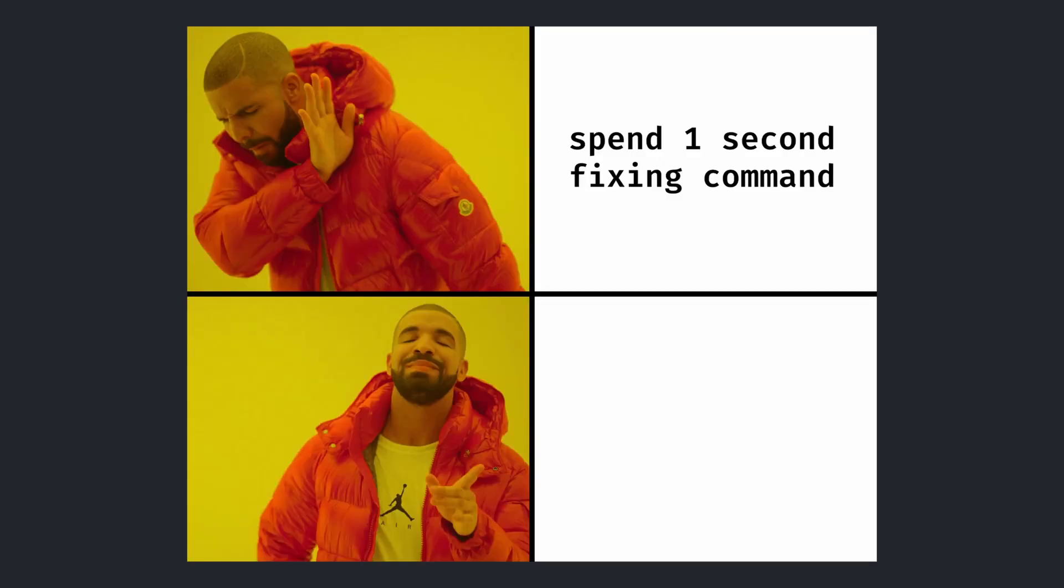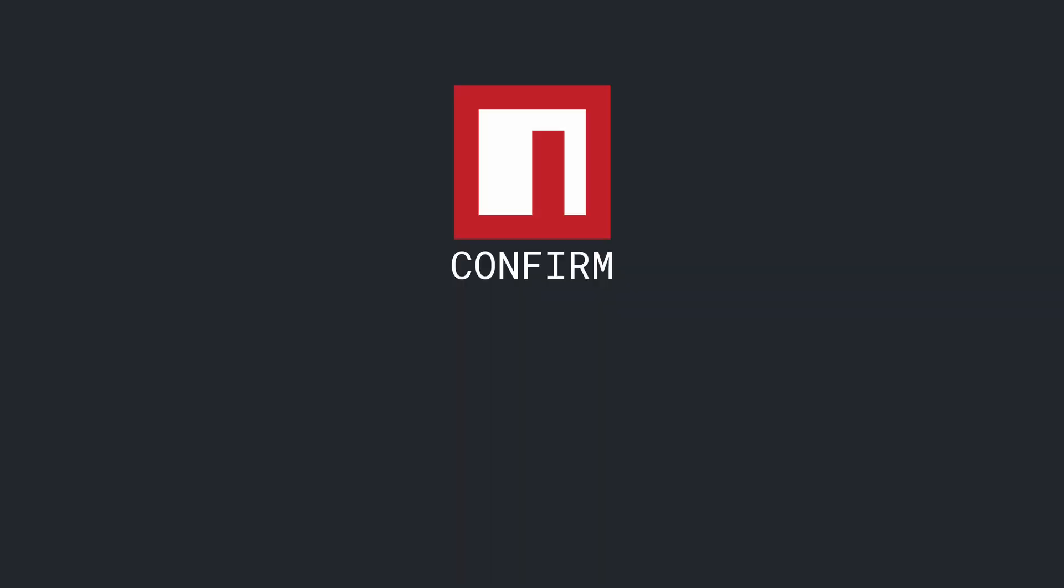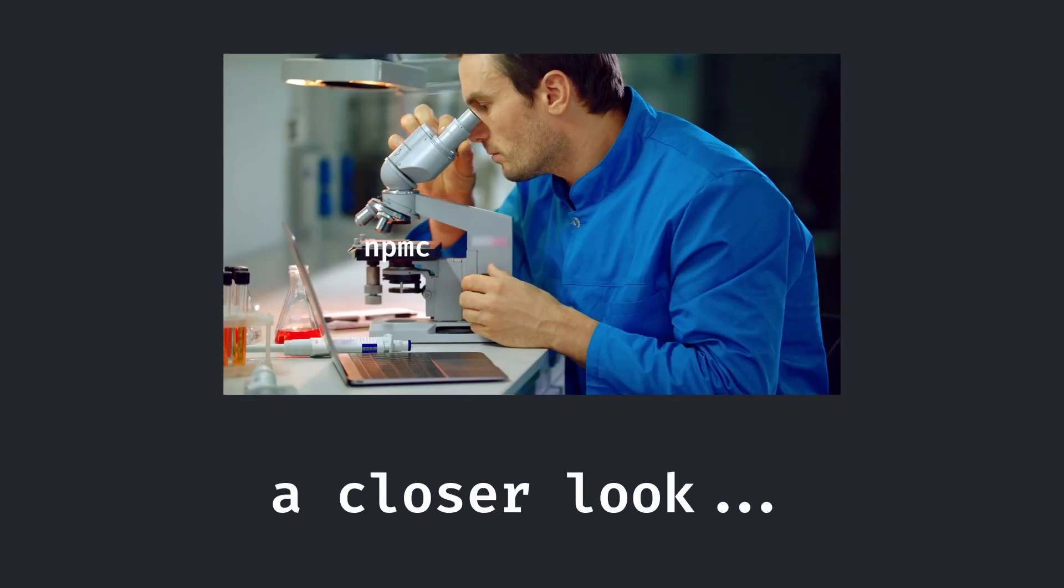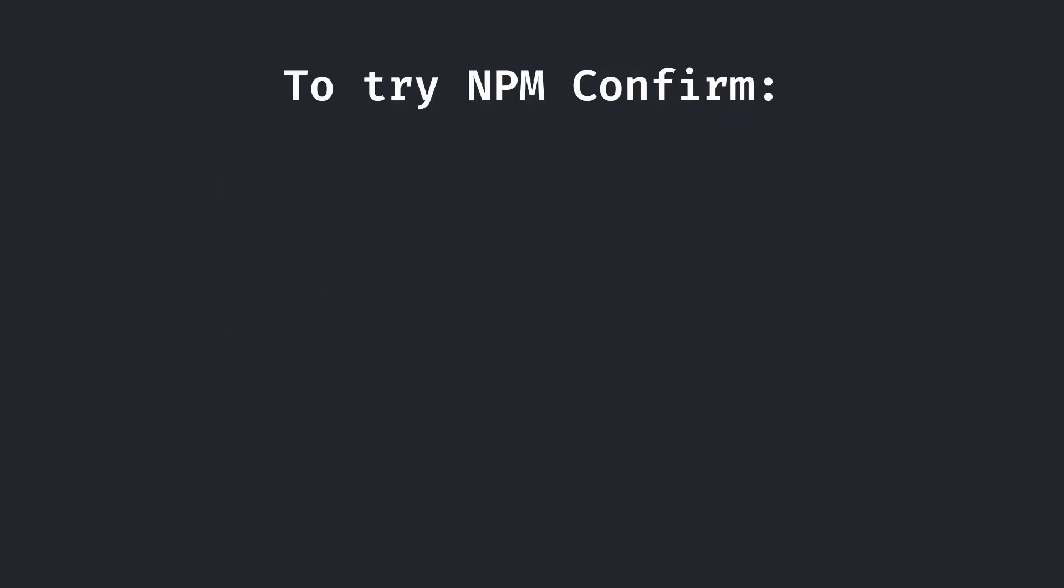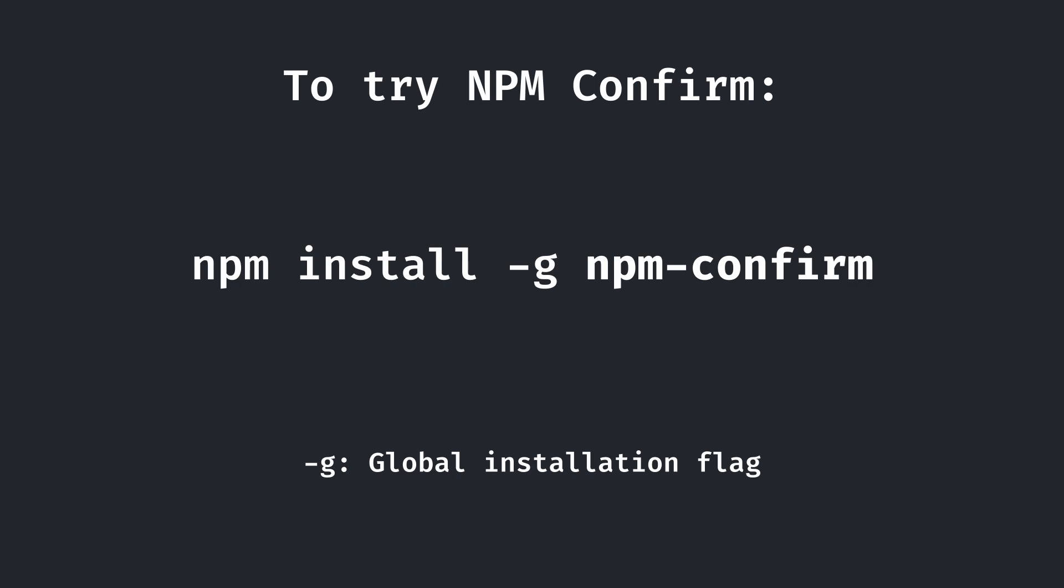A way to just run npm commands and have a tool to automatically correct a command for whatever package manager I'm using. That's why I created npm confirm, or npmc for short. Here's a more detailed look. If you want to try out npm confirm for yourself, or follow along, start by installing with npm install -g for global, followed by npm-confirm. This will allow you to use the npmc command globally.